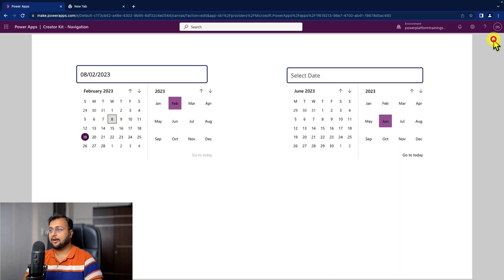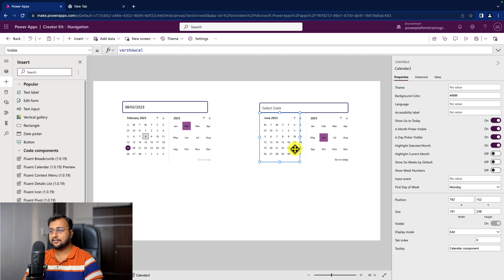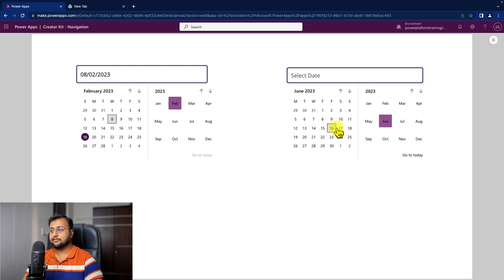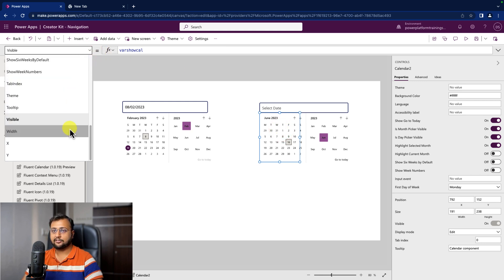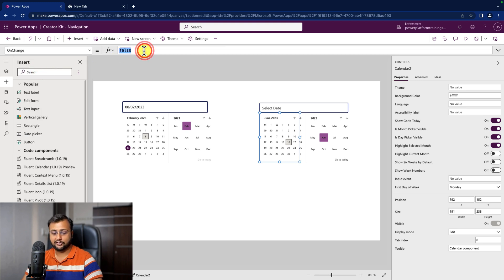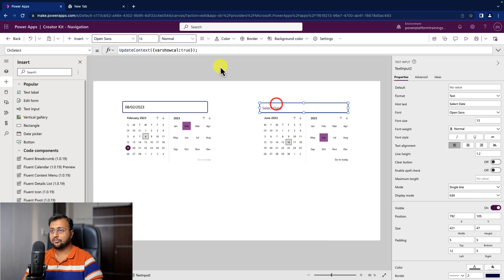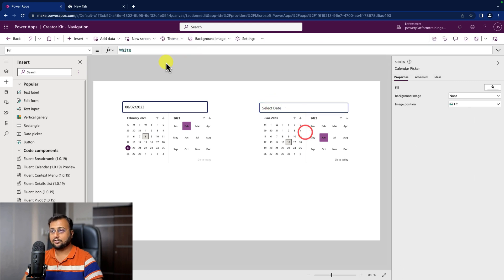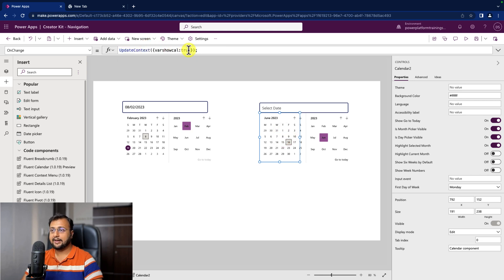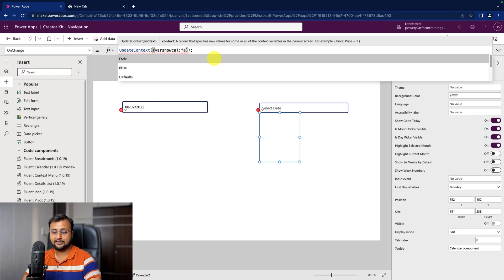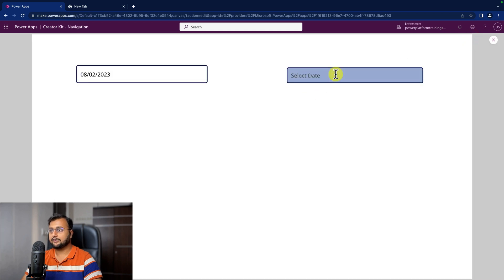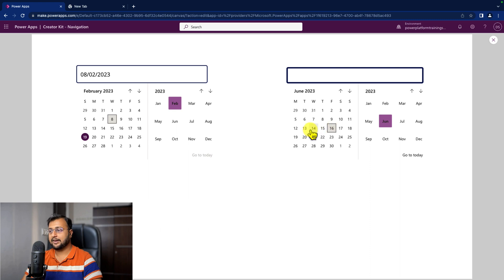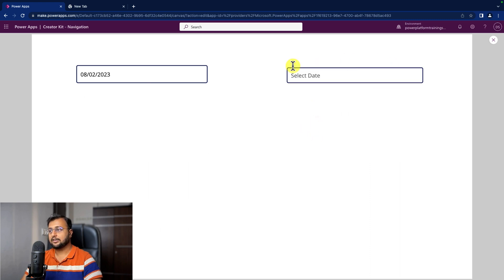Now on the calendar control's OnChange event, we'll hide the calendar by setting the same variable to false. So as soon as I click the text box, the calendar appears, and as soon as I select a date, it hides automatically. Let me copy the formula, go to the OnChange event, and set ShowCalendar to false. So when I select a date, it is just disabling that control. This is cool.